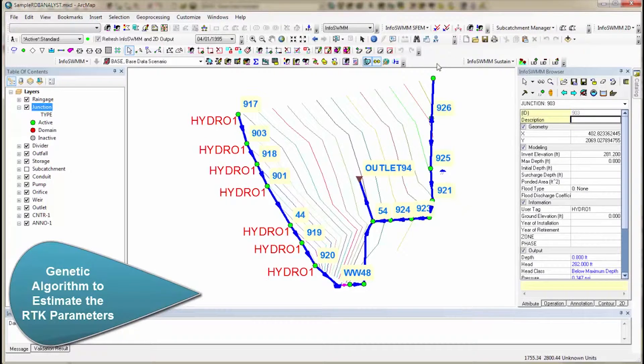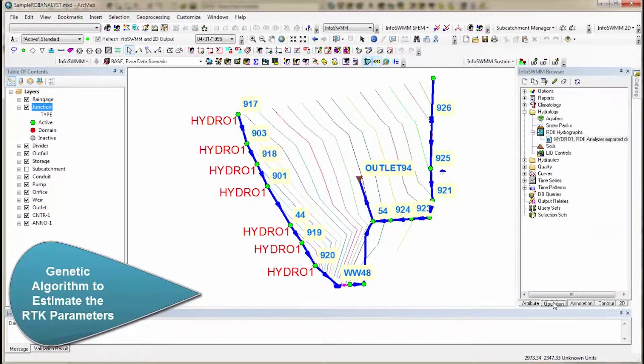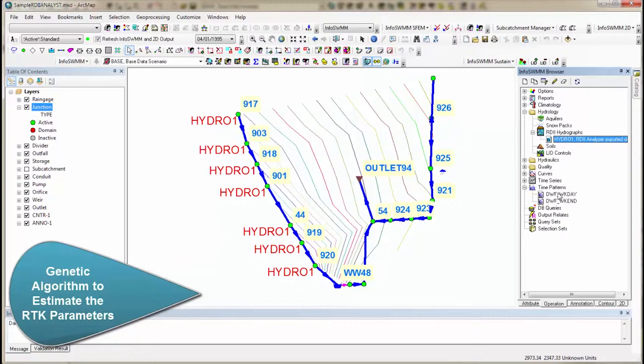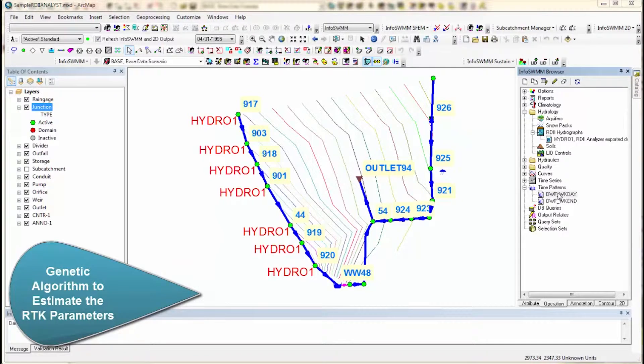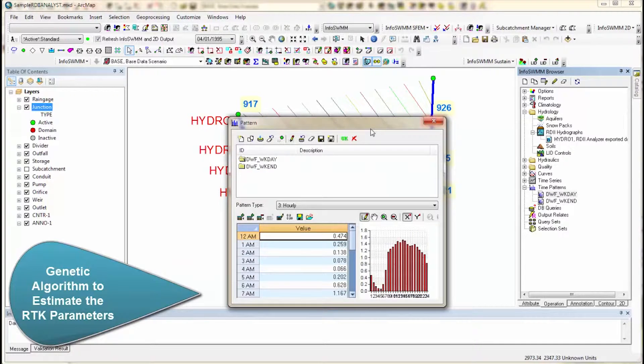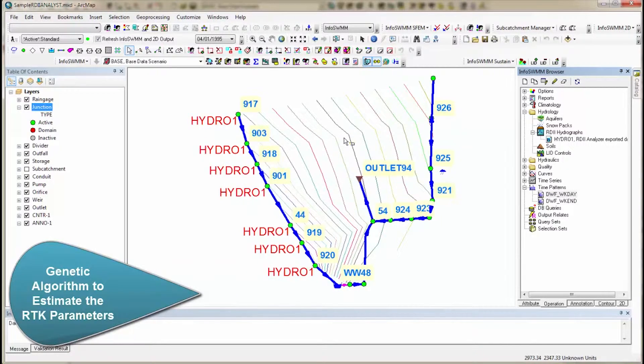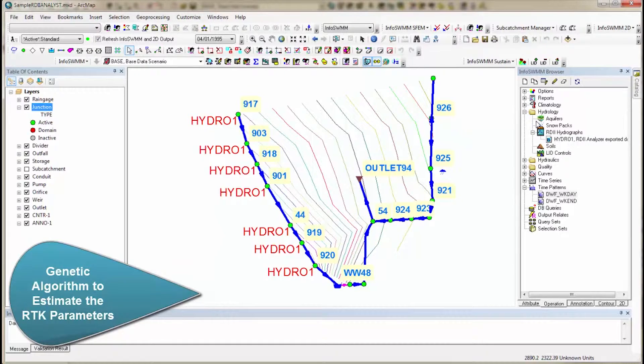So where does that come in? It comes over here under operations. Now we have our patterns over here. Here's our pattern, and here's our weekend pattern. Here's our RDII. So now we can go ahead and run this.